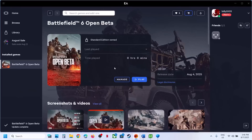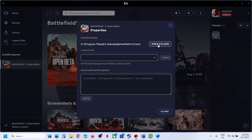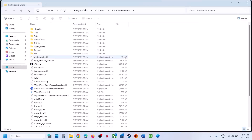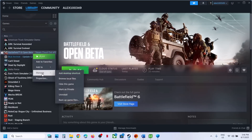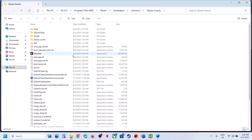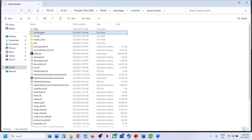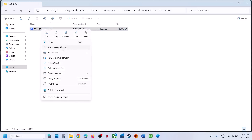For this, go to the game installation folder. If you have the game on EA App, click on Manage, click on View Properties, and then click on Open Folder. If you have the game on Steam, right-click on the game, then Manage and Browse Local Files. This will take you to the game installation folder.